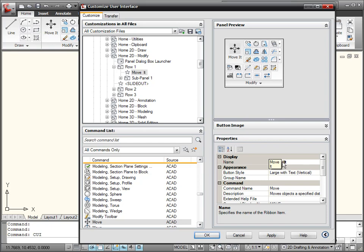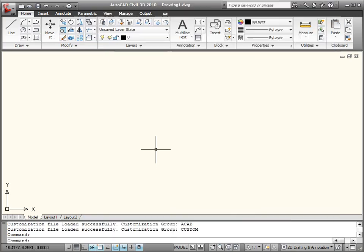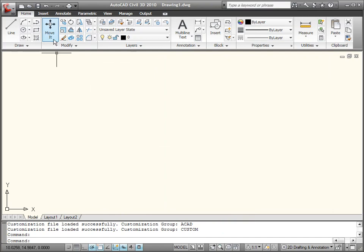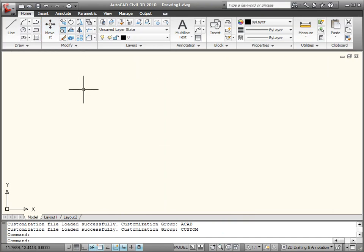Get back into the AutoCAD user interface and see what happens. So after it's reloaded, you'll notice now move and it are on two separate lines of text. So there you have it. A quick tip on how to make your display names of ribbon tools on two lines of text.